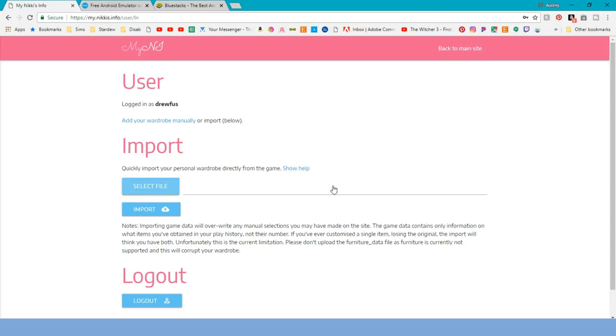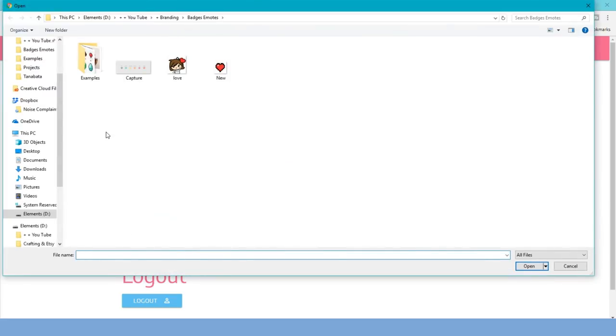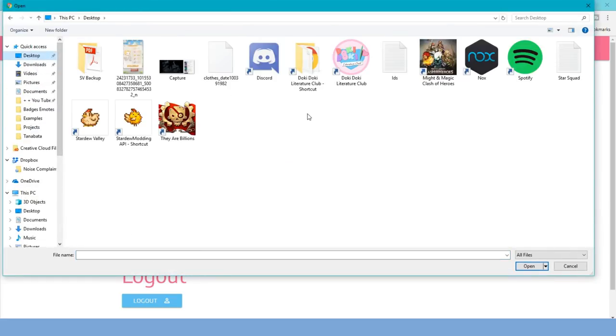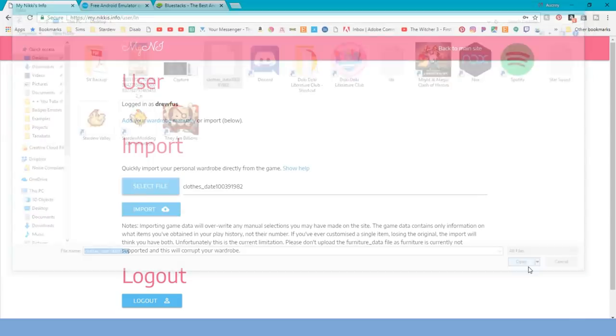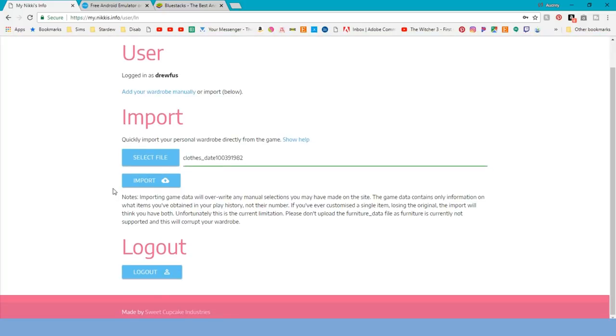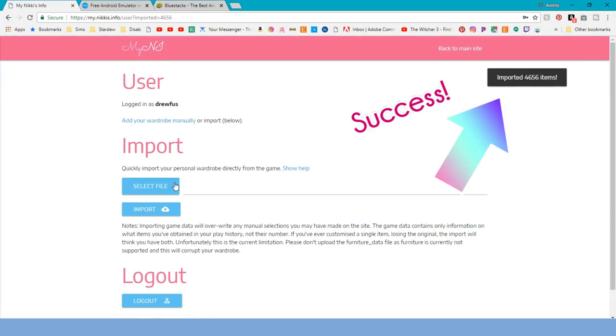Remember, we left the original file back in the game, so this is only a copy. A copy that's useless to us once we've uploaded it to Nikki's Info. Now you can use their website to get outfits tailored specifically to you. Wham bam thank you ma'am.